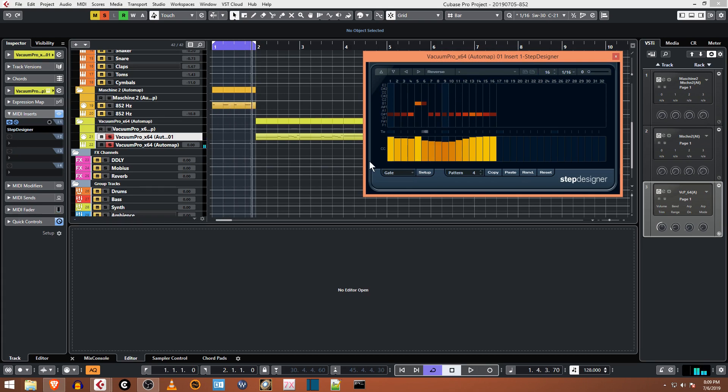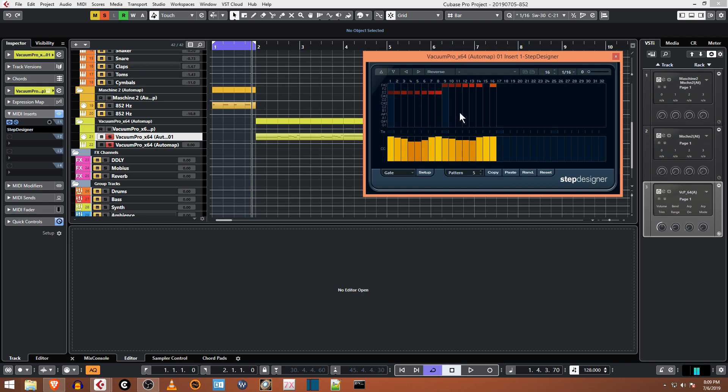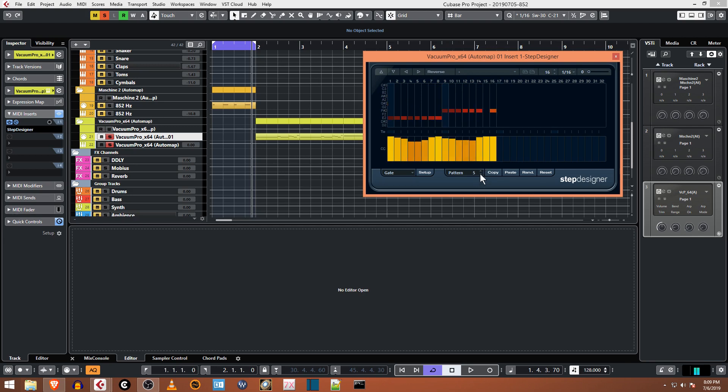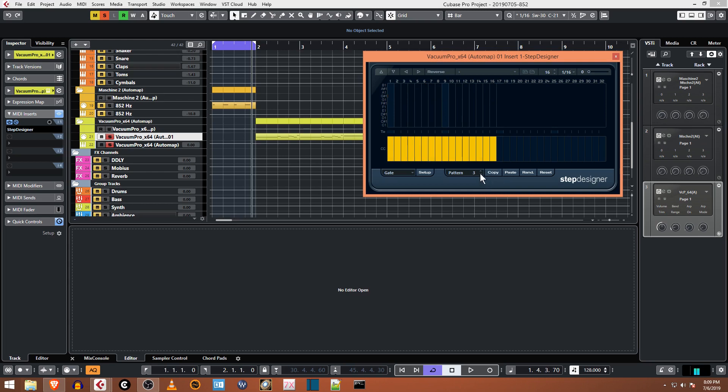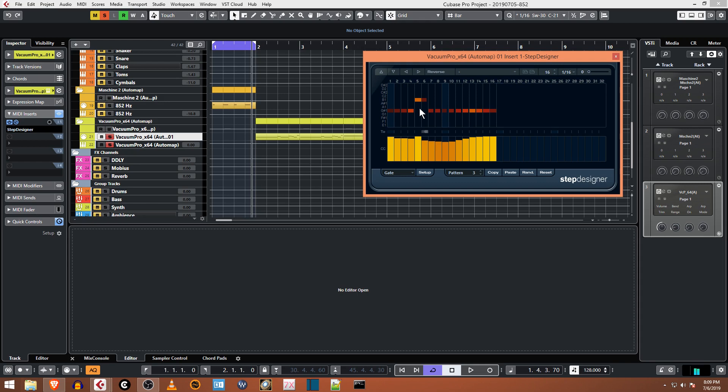So that's pretty much how the Step Designer works. Now I found out a few other things while I was getting ready to make this tutorial. You can have many different patterns here. If I were to flip to pattern five, pattern six, these are some different ones that I made. And if you wanted to, you can take this pattern four, you can copy, go down to pattern three and paste it, and then adjust it from there.